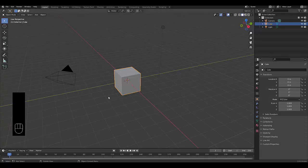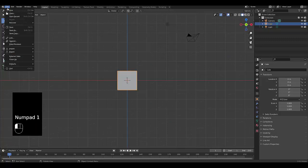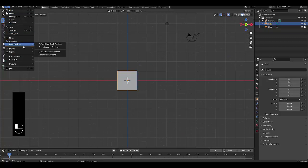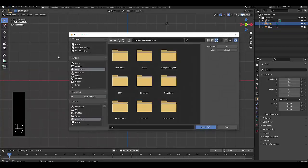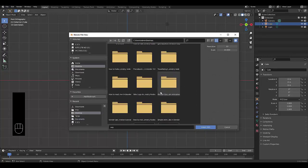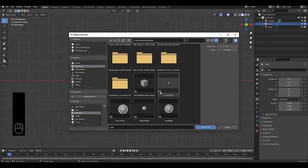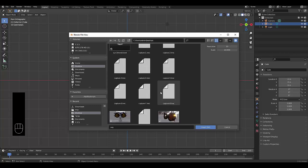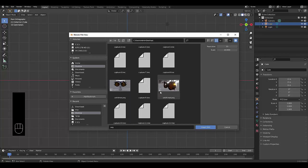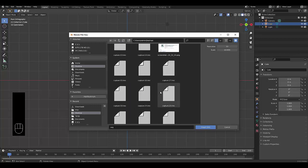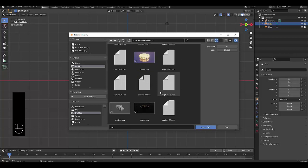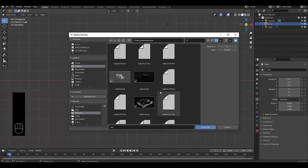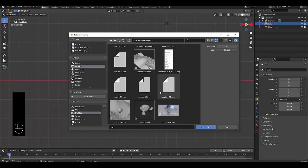Now I'm in my Blender scene. I'm going to press Numpad 1 for front orthographic view, File, Import, SVG as grease pencil. Let's go to my desktop and look for that SVG. I need to clean up my desktop, seems to be way too many files on it.